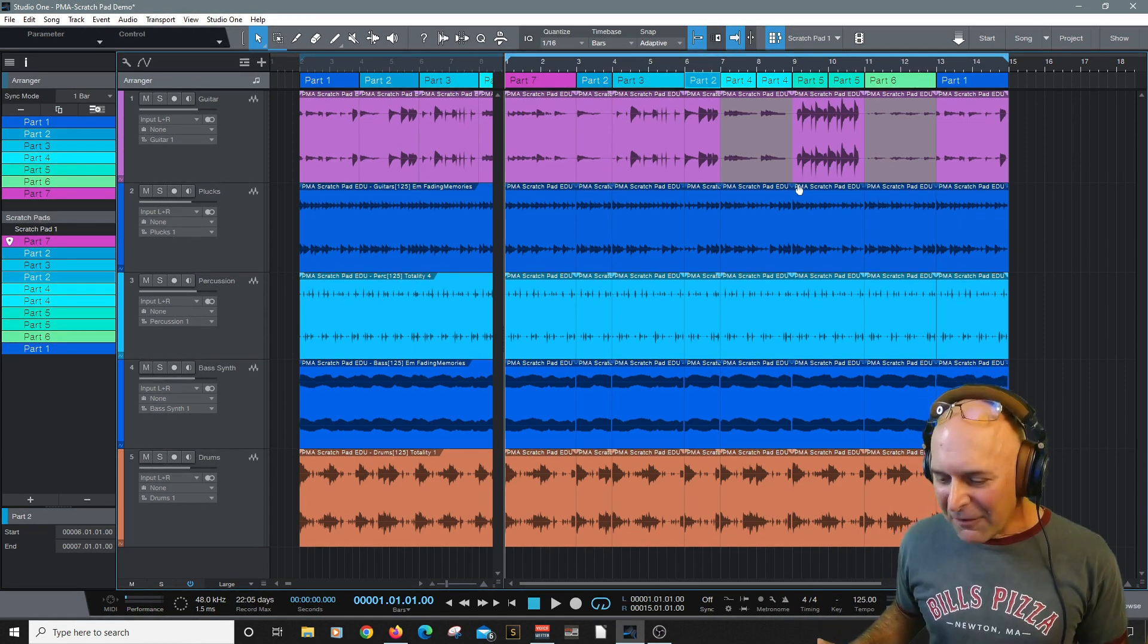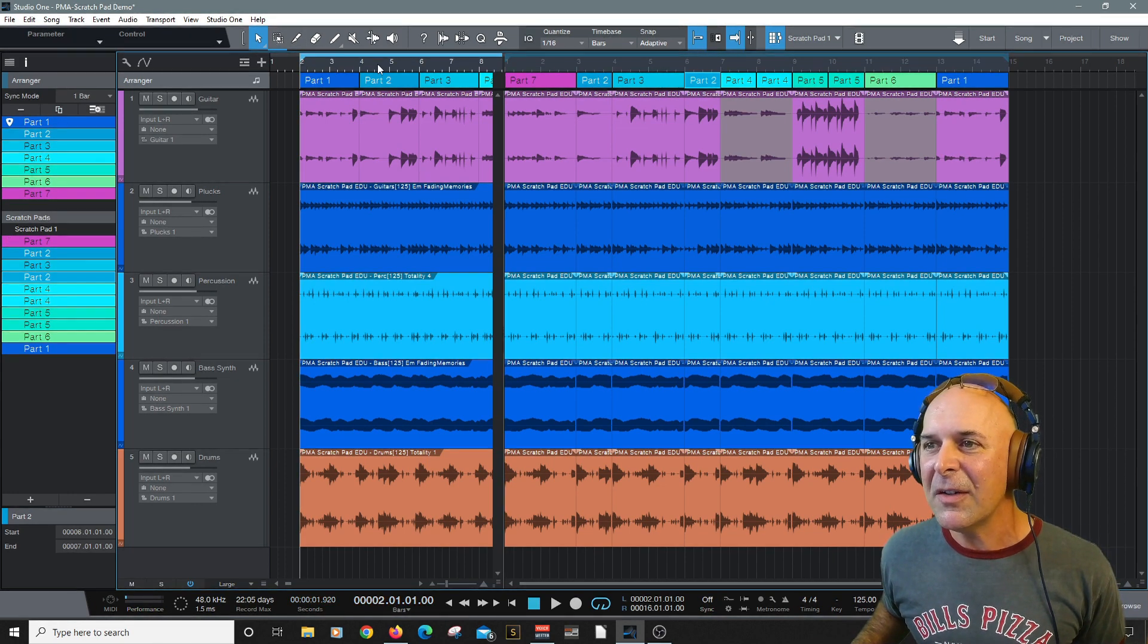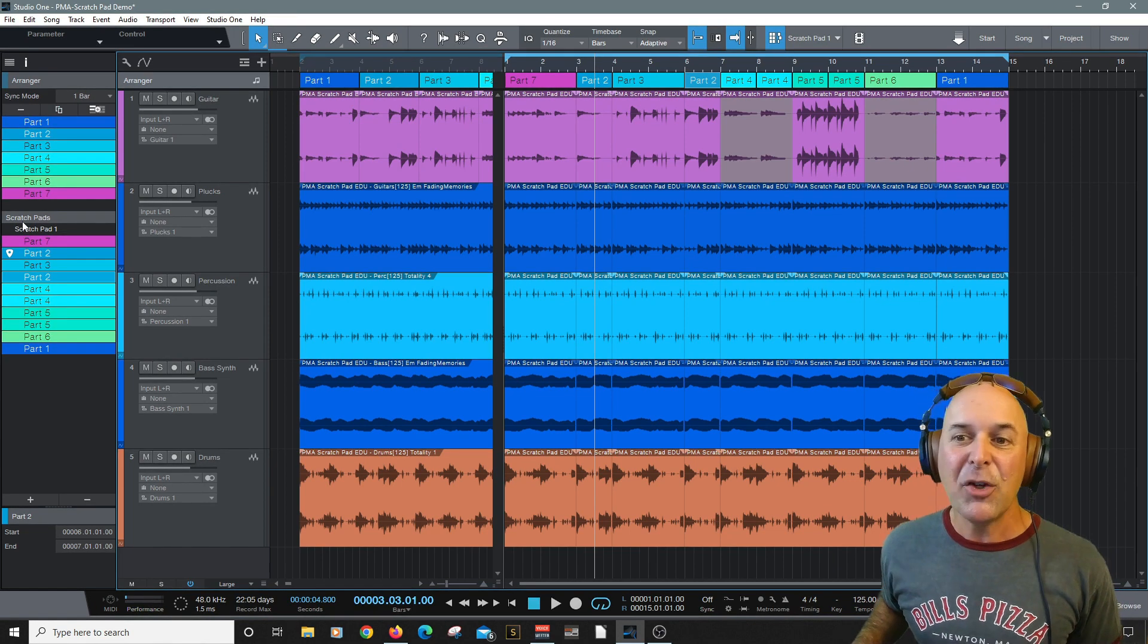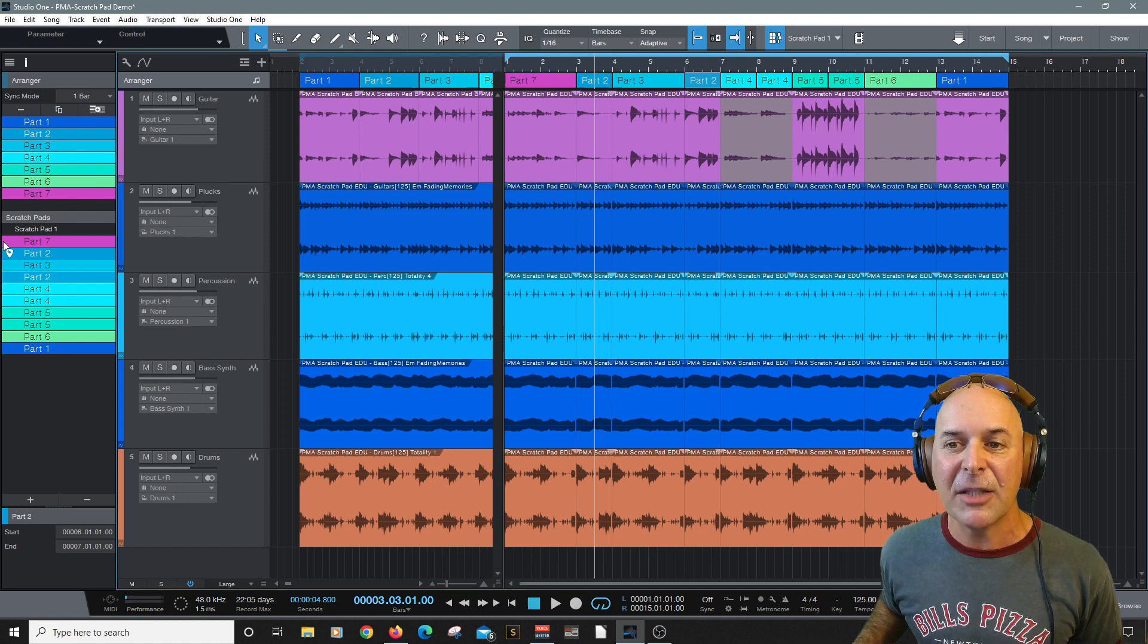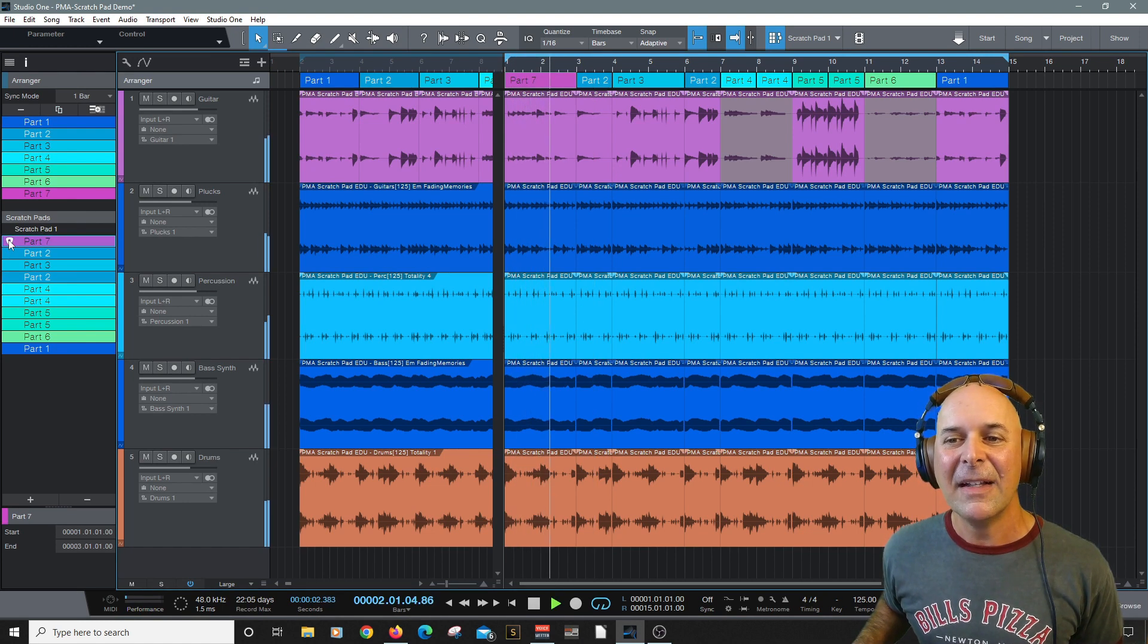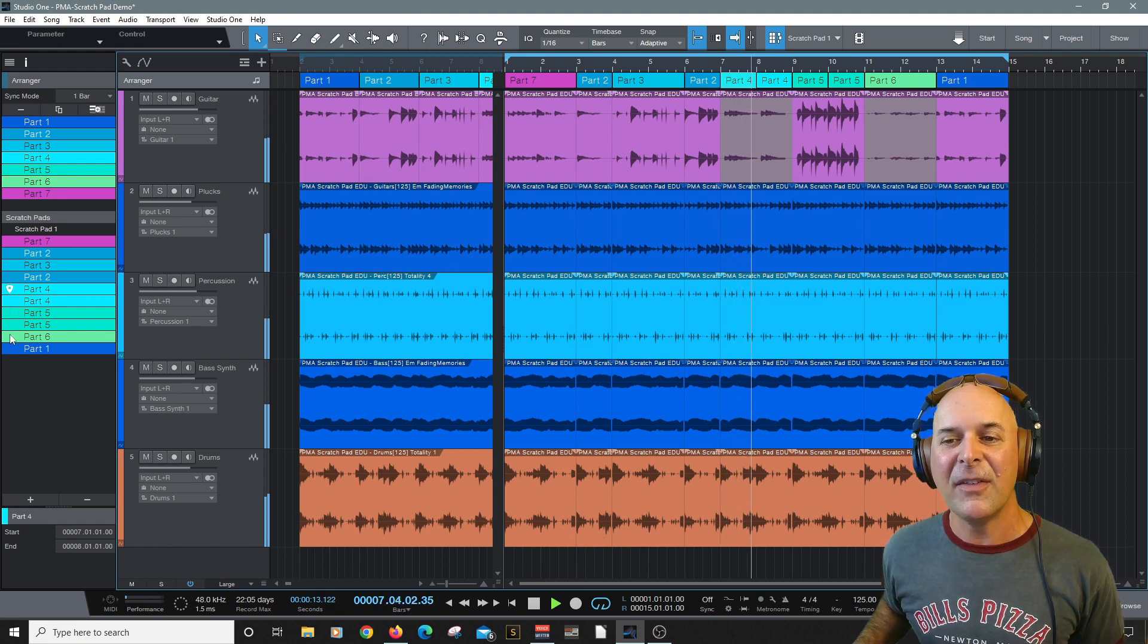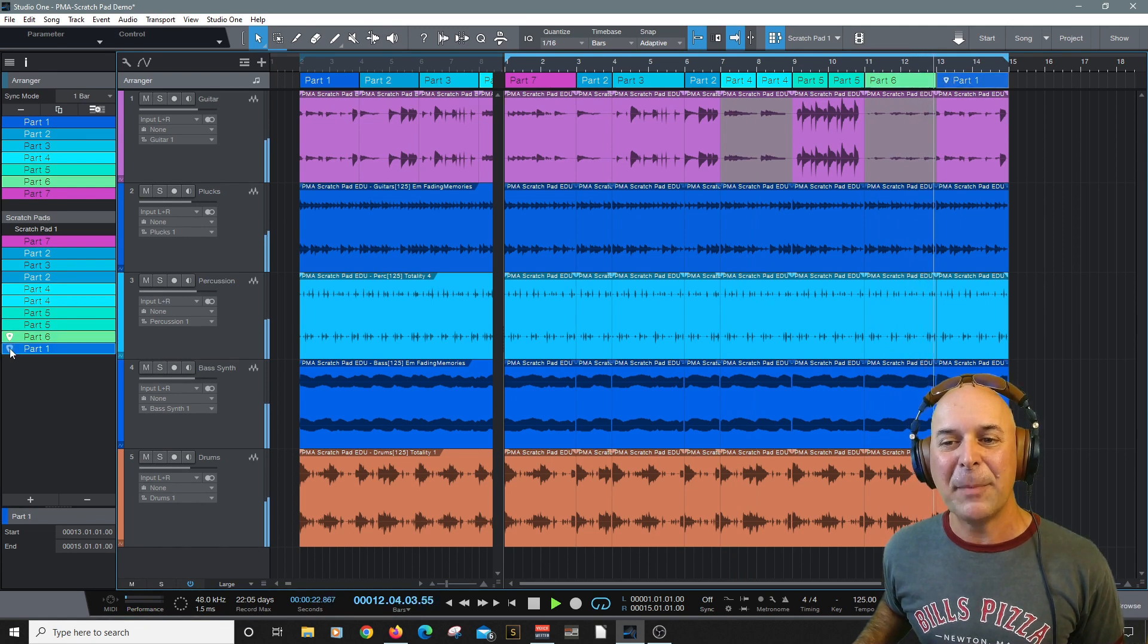I definitely recommend diving in and checking it out here. We've got the original version here. You can just select the window here like this or this one here. You can jump around. Remember, let's say I want to hear Part 7. I'm going to select here under scratchpads. Double click there. Let's jump to Part 4. Let's jump to Part 6. Let's jump to Part 1 in our scratchpad.